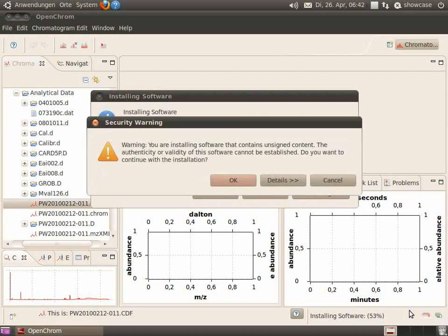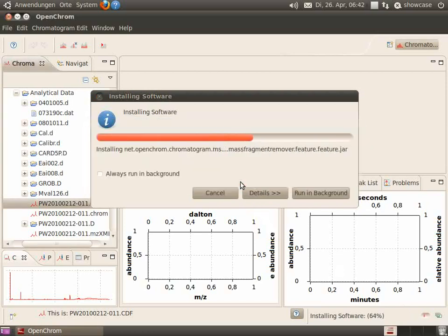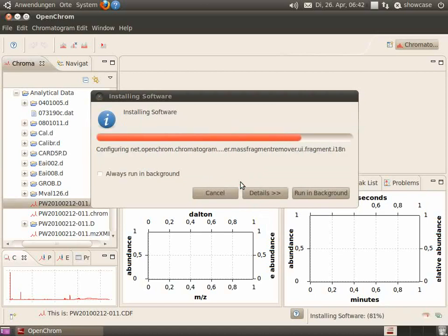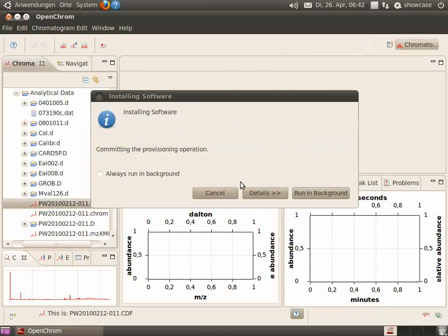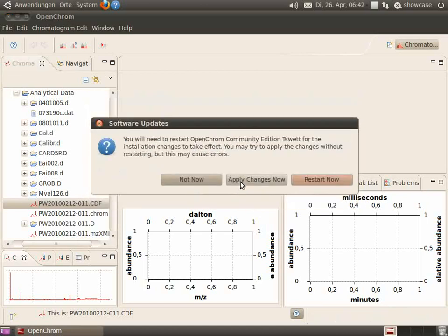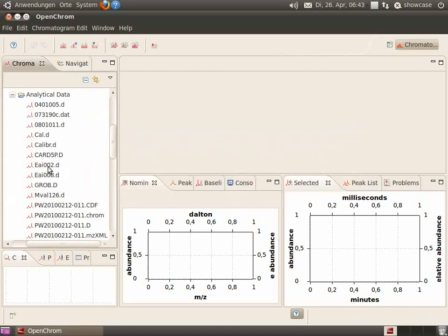The plugins will be installed now and the warning can be accepted with OK. Now you have to restart your platform.